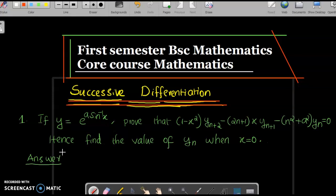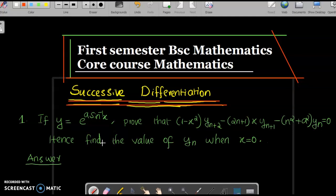Hi my dears, welcome to the new class on successive differentiation. Today we are going to discuss this question: if y equals e raised to a·sin⁻¹x, prove that (1 - x²)·y_{n+2} - (2n+1)·x·y_{n+1} - (n² + a²)·y_n = 0, and hence find the value of y_n when x = 0.